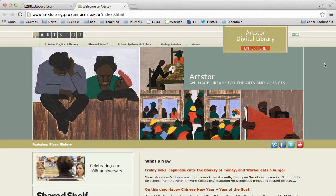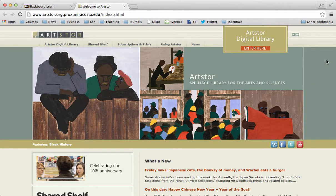It takes us to an ArtStore homepage. Don't worry if your images are different than this. They change them a lot. This is a nice collection of Harlem Renaissance art, probably because February is Black History Month.